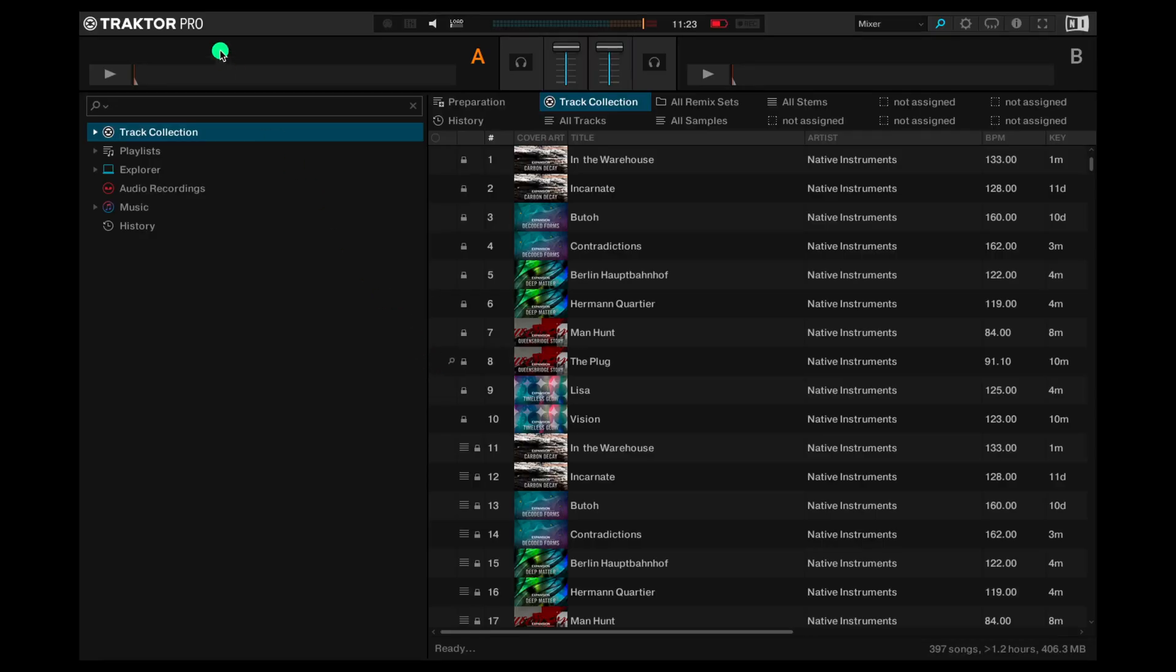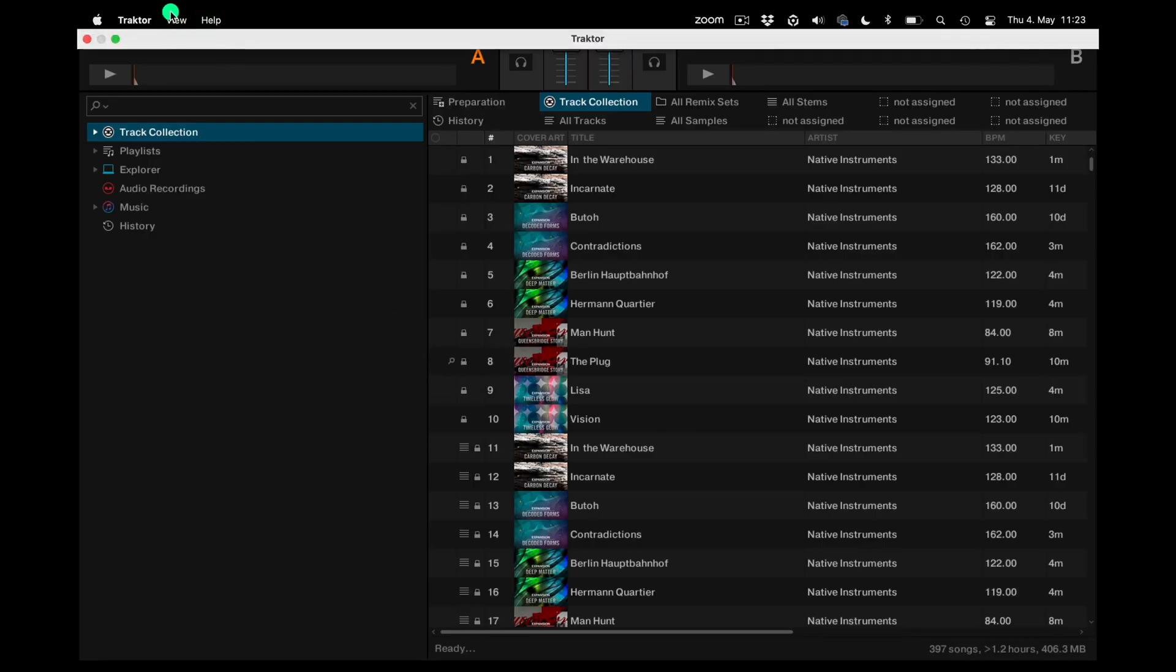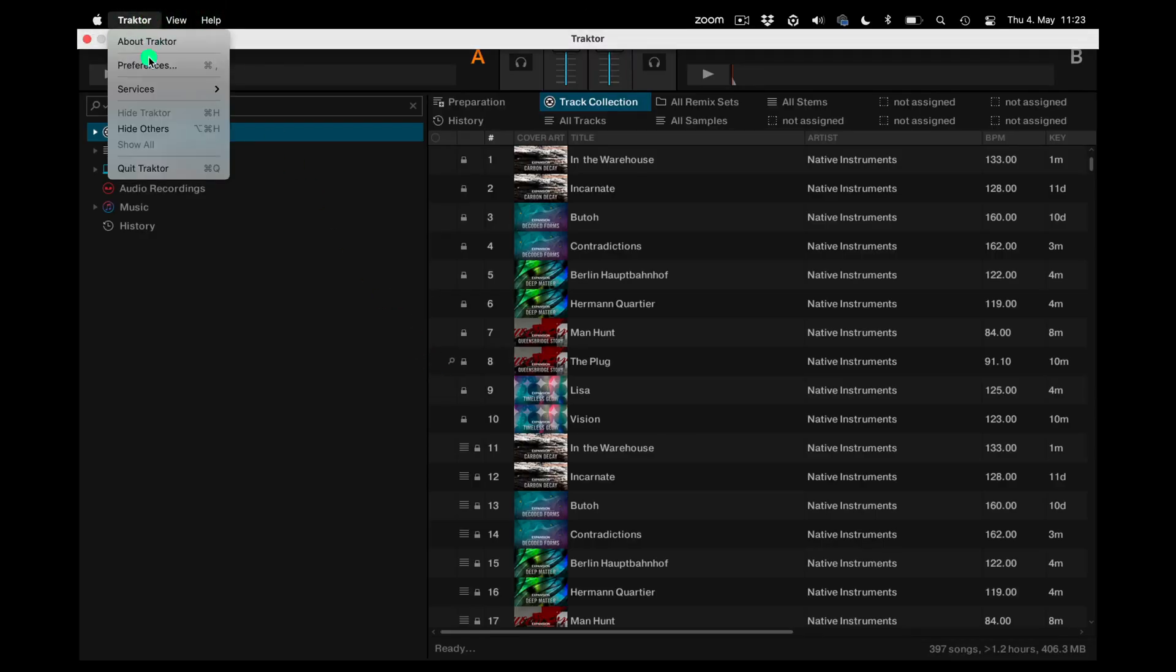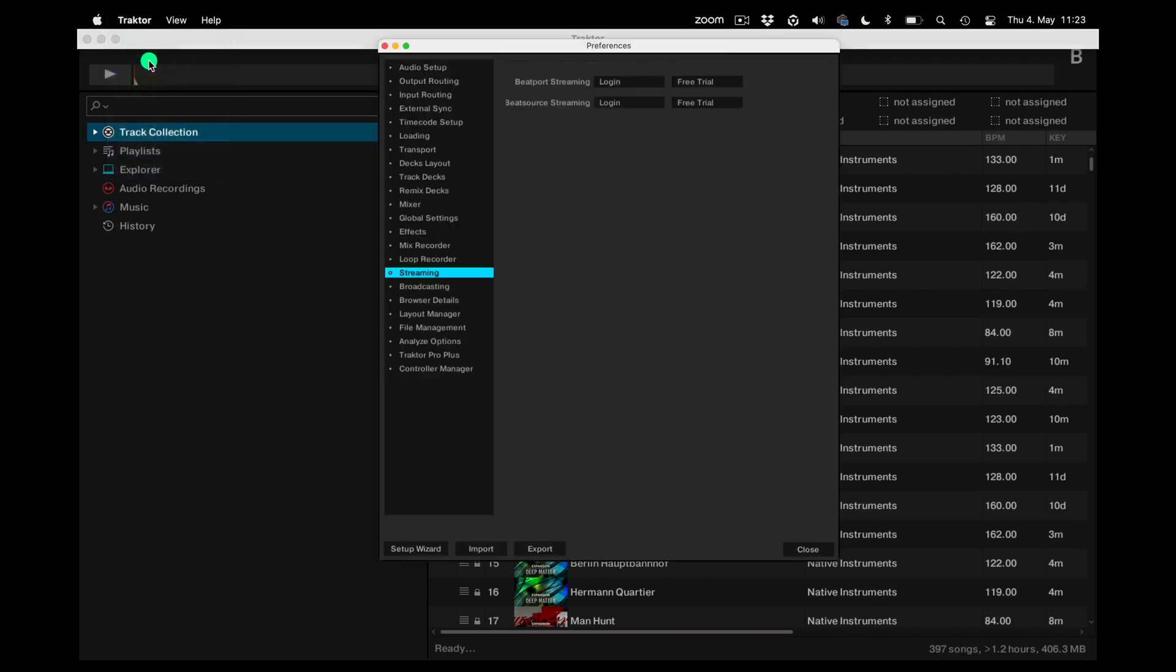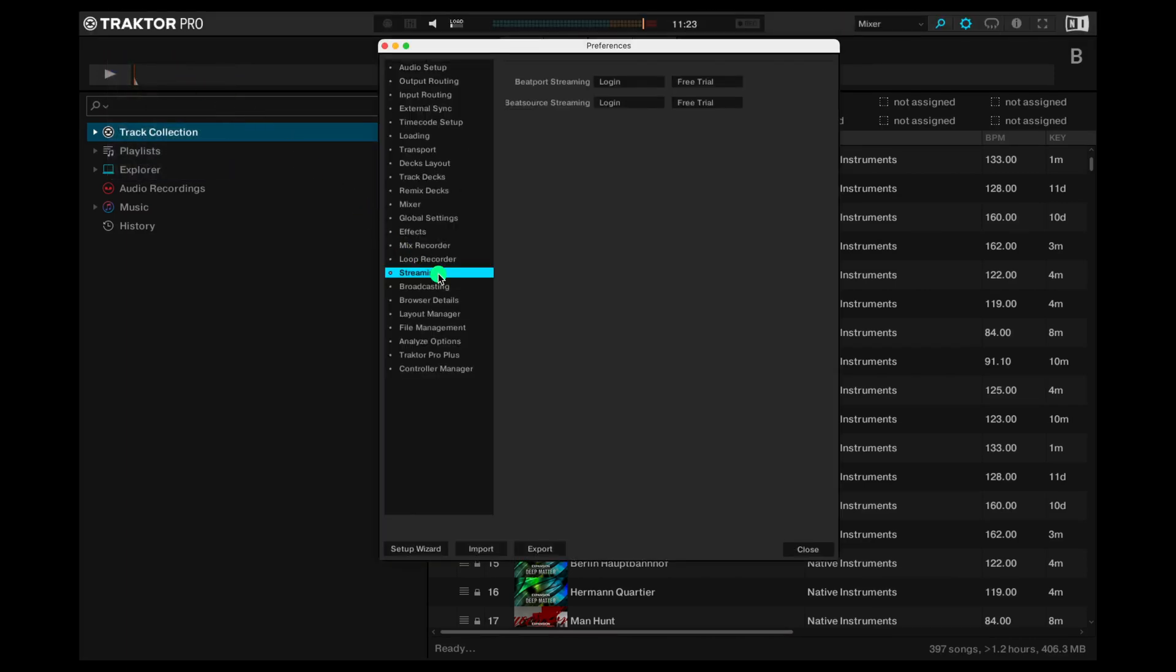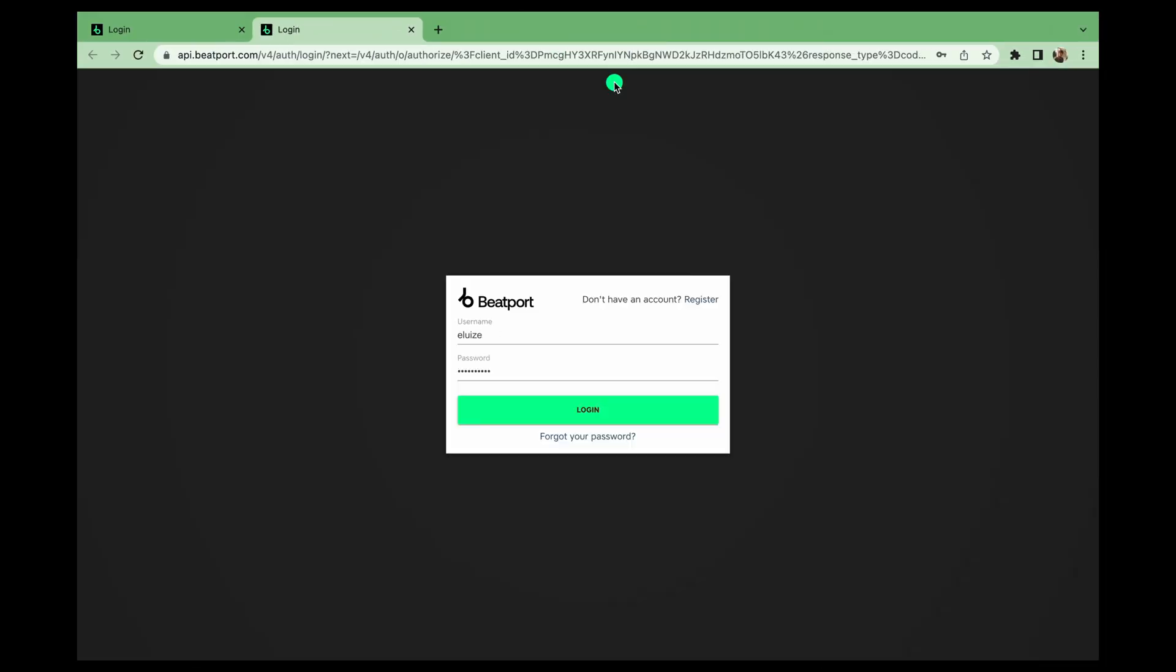First open up Traktor on your computer then head into preferences. Then we're going to go to the streaming section and log in to Beatport streaming. You use your Beatport account for this. If you don't have one you can sign up.